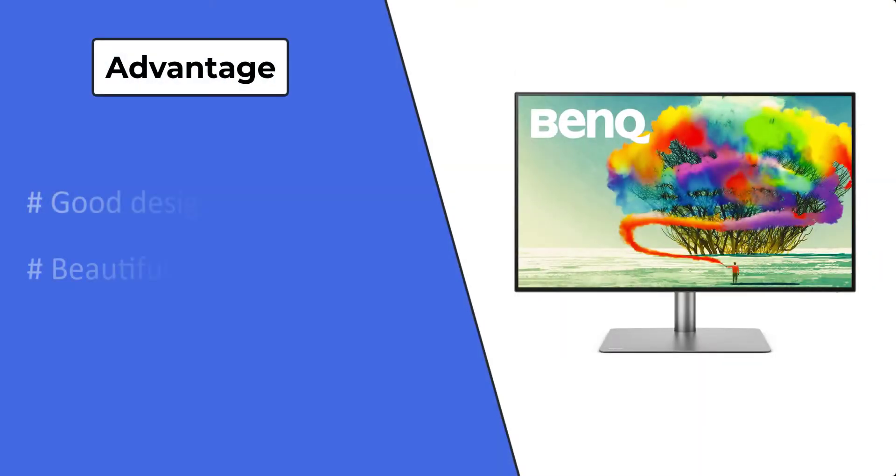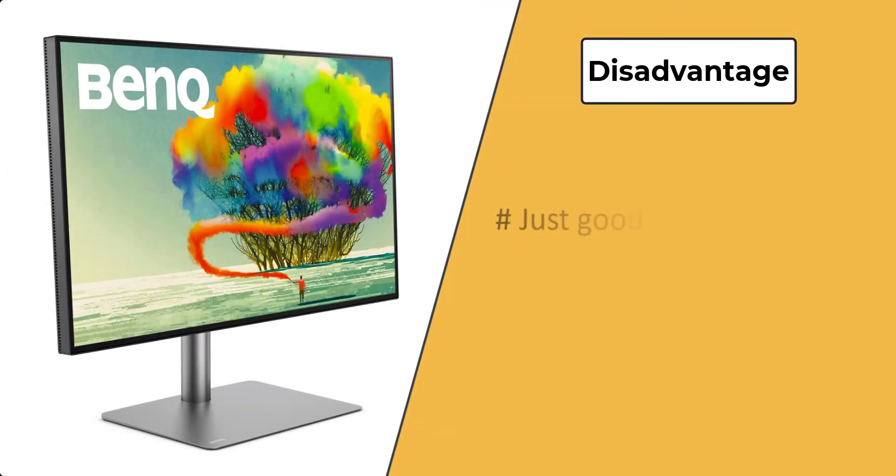Advantages: good design, beautiful IPS panel. Disadvantages: just good color accuracy, it is not cheap.